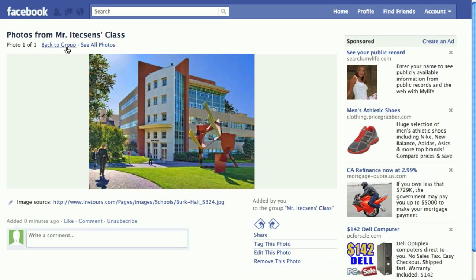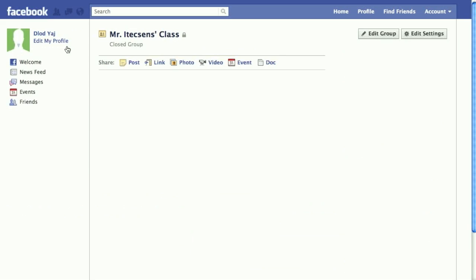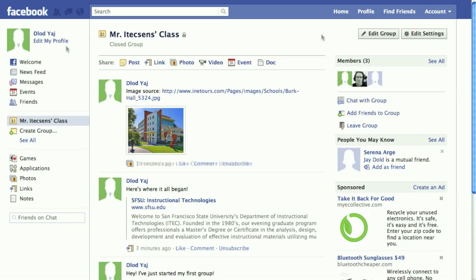Let's go back to the group. It's also possible for group members to comment about anyone else's post.